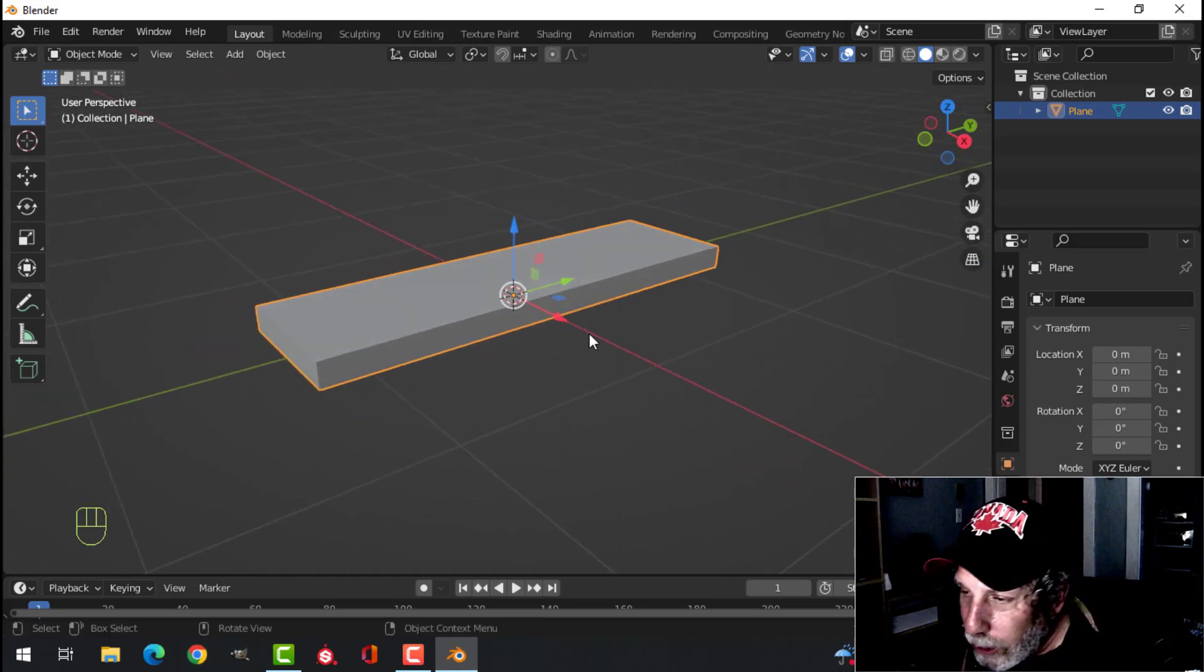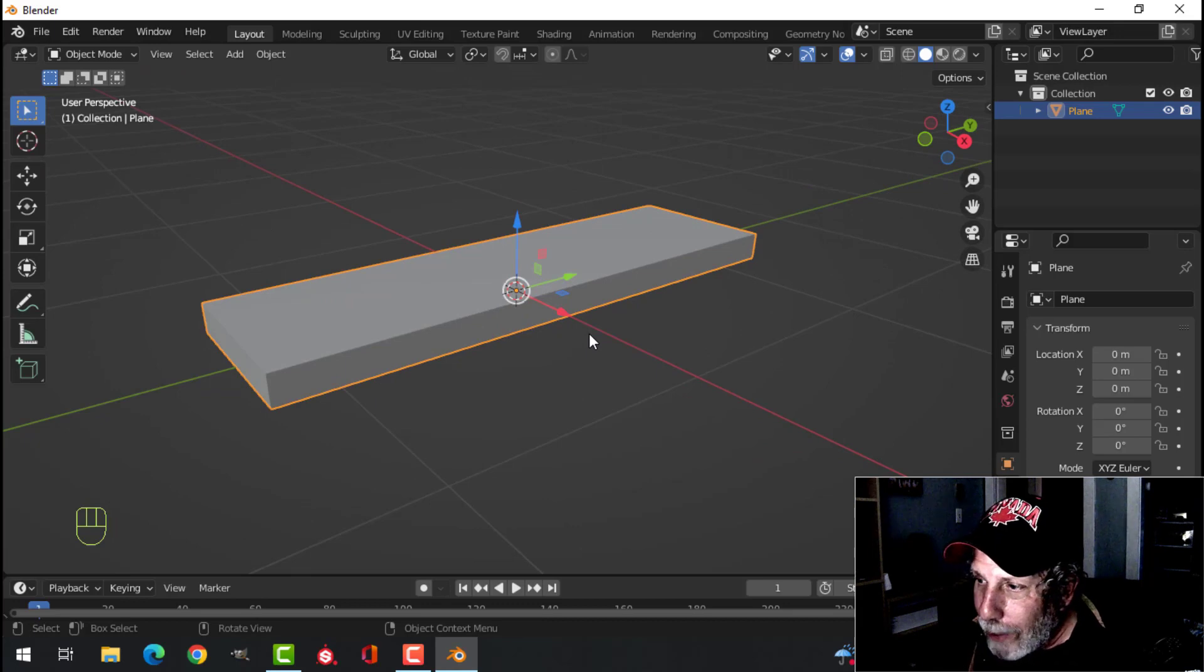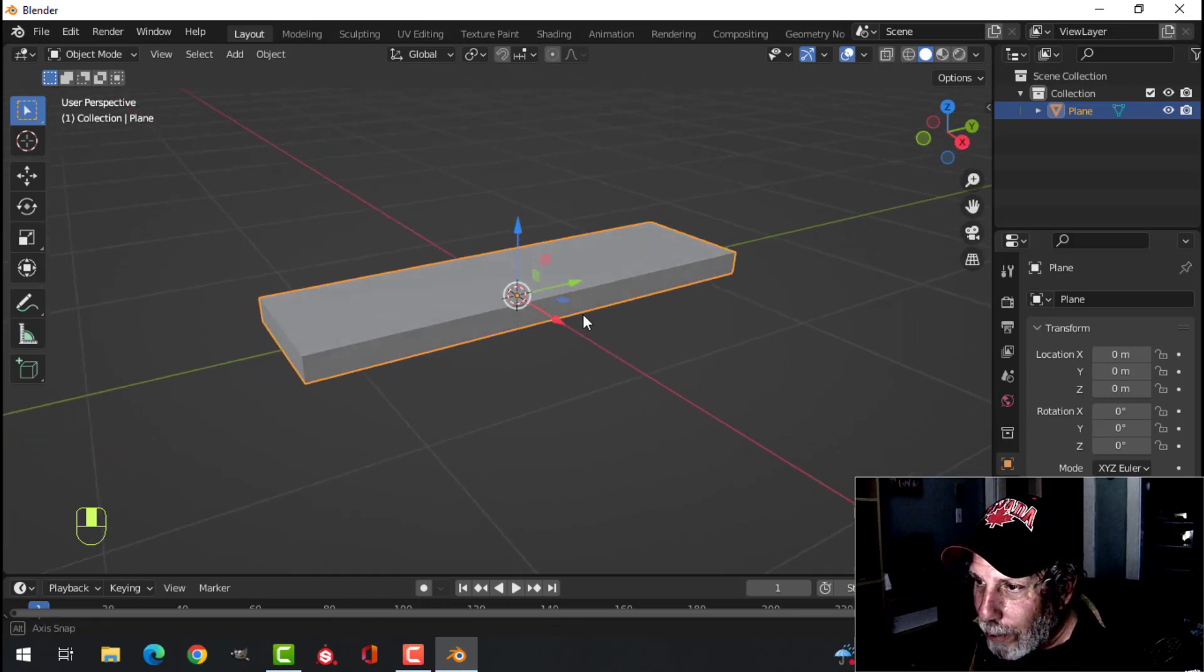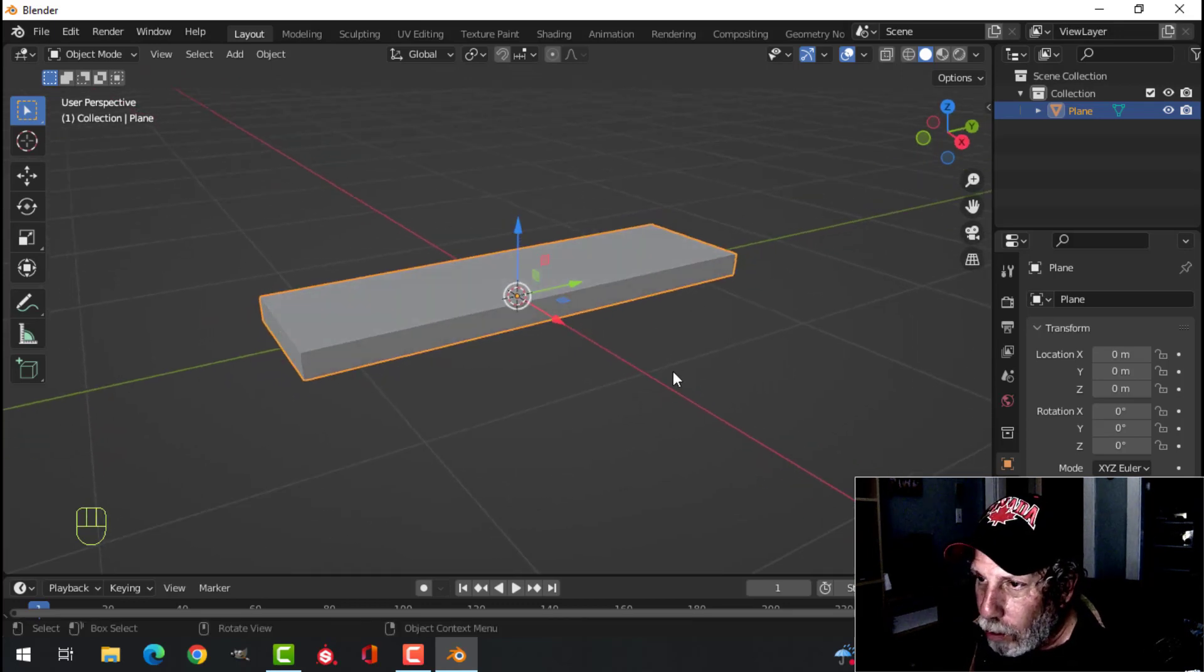Now we can bevel this and stuff like that, but let's just leave that. Imagine that's a piece of wood.